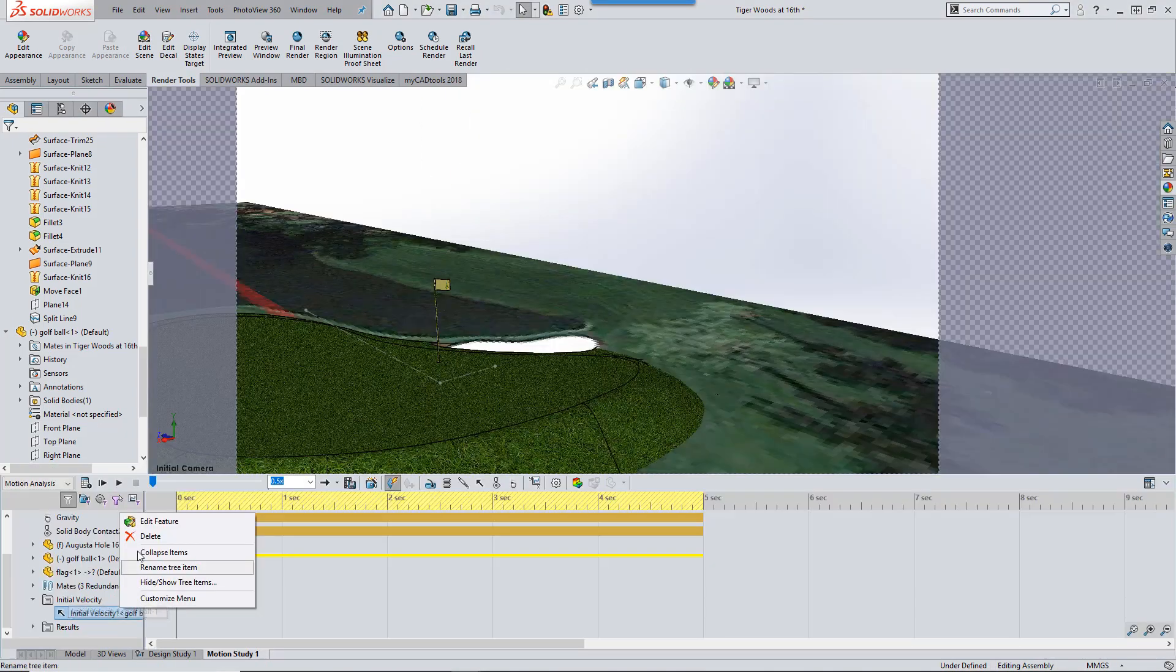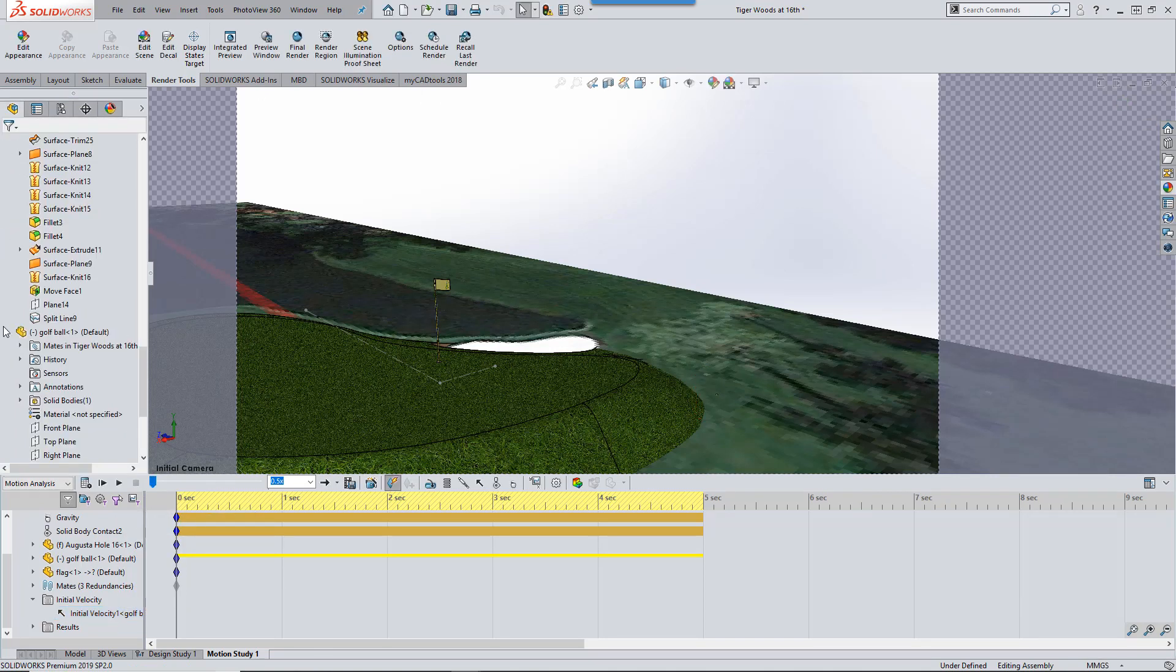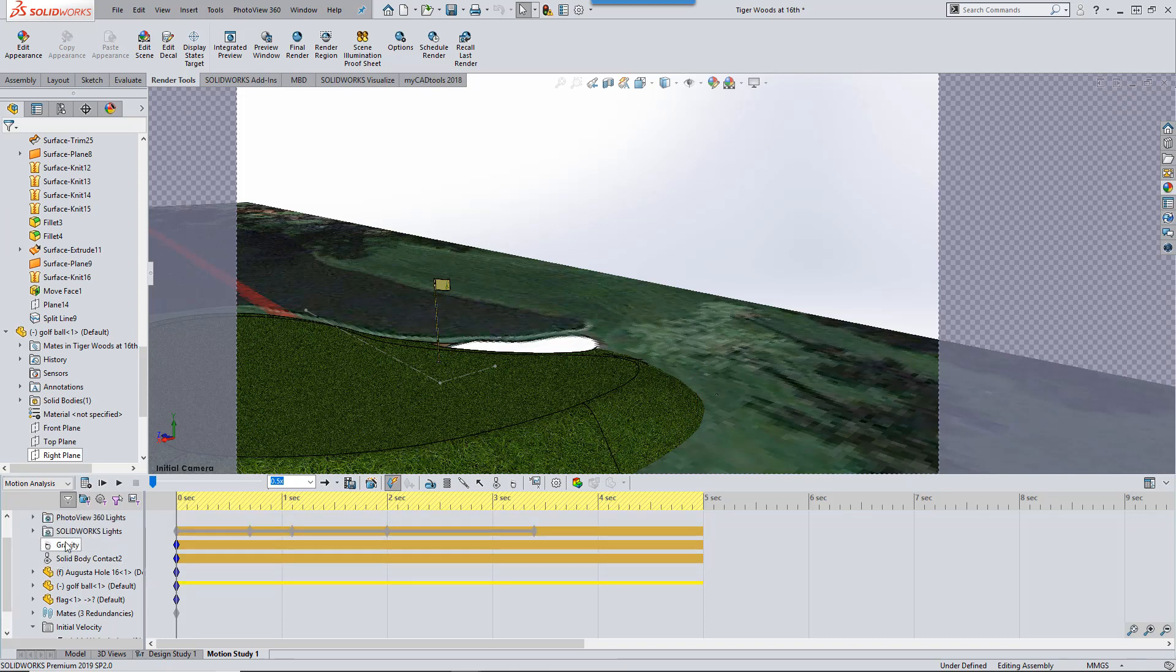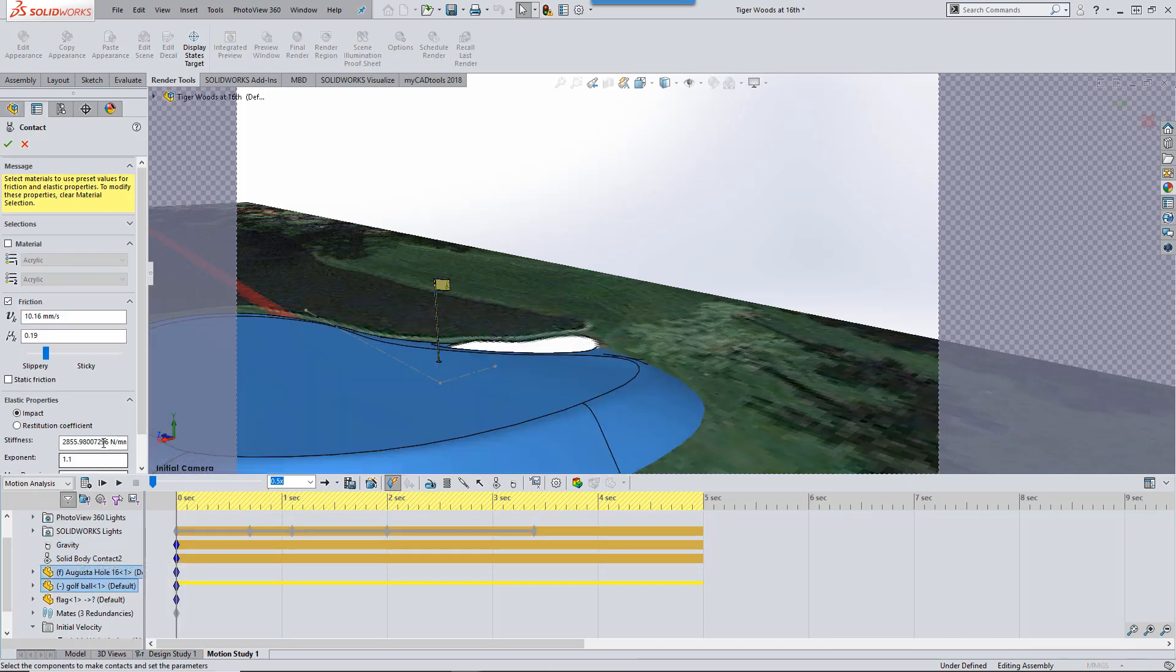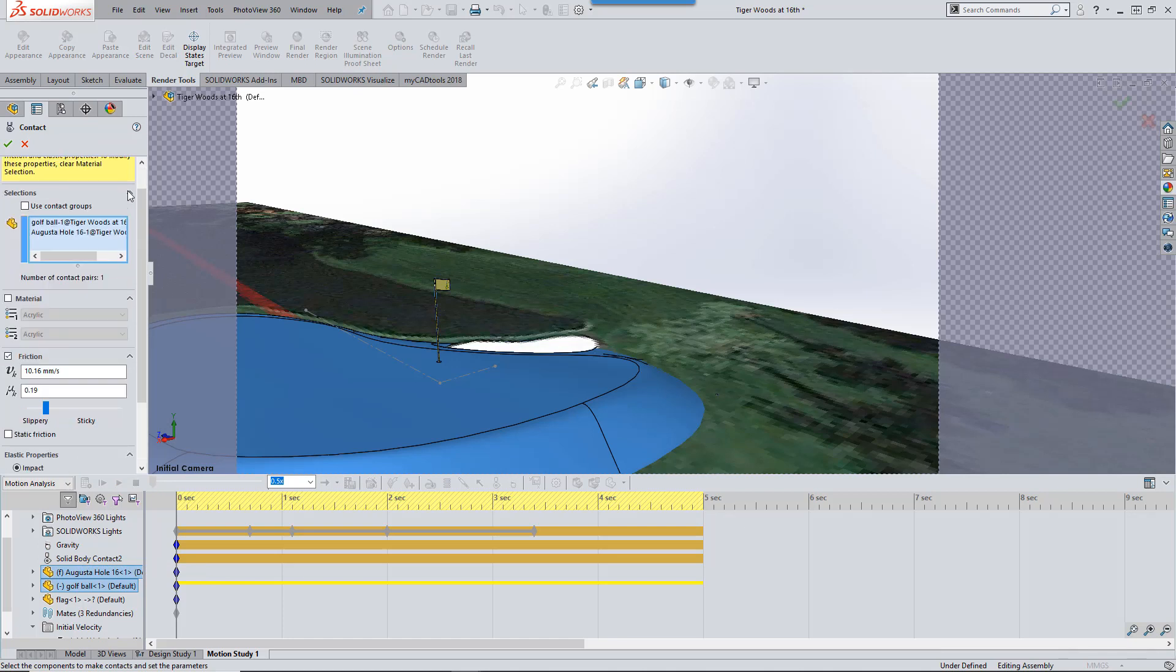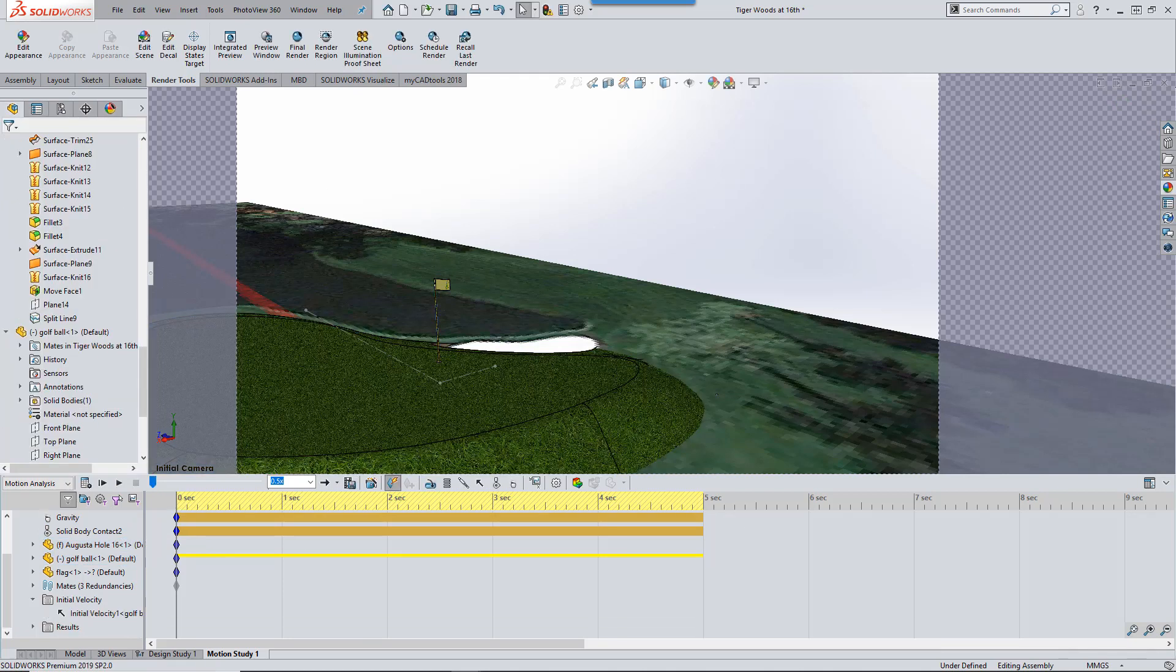In motion we can add an initial velocity and spin rate to make the ball move, but in order for it to interact with the green, we also need to define contact and gravity. Then we need to estimate the friction between the ball and the green, which we can do by defining some materials.